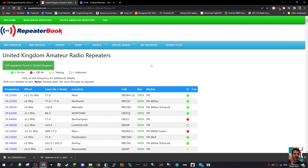That's as far as I'm going to go with it today. I just wanted to show you that you can do that, and in future videos I'll actually be using the different imports you can get from Repeater Book to program your radio. Thanks for watching my channel — 73, catch you all, all the best.